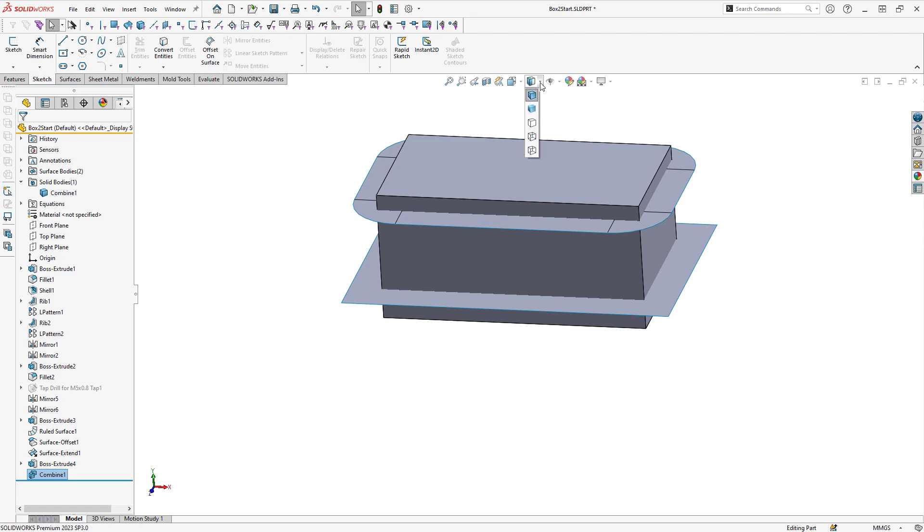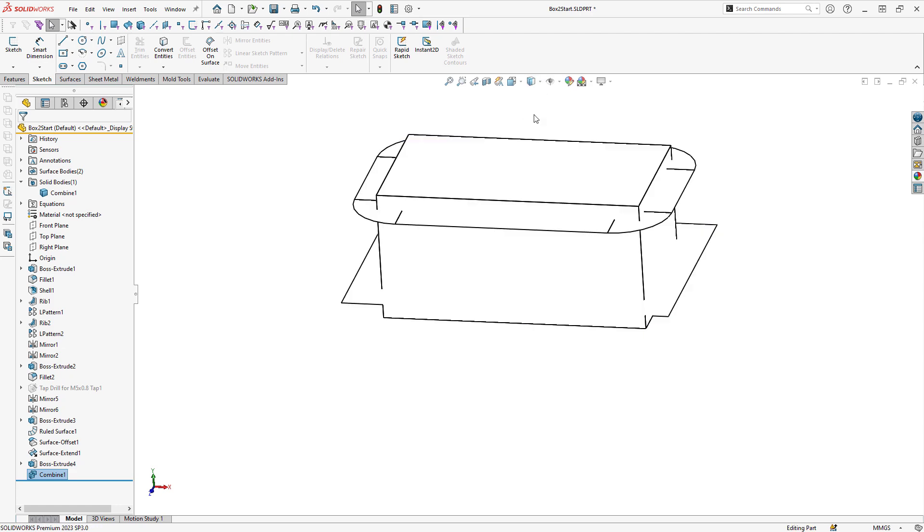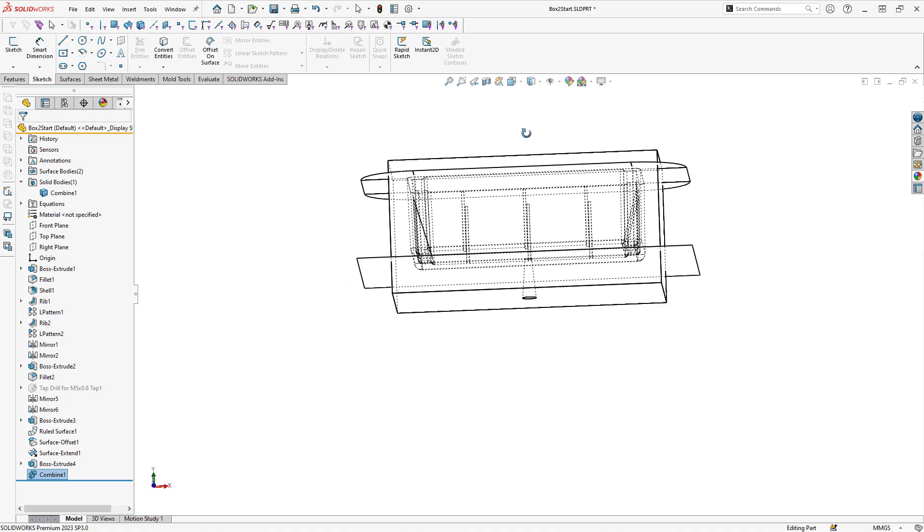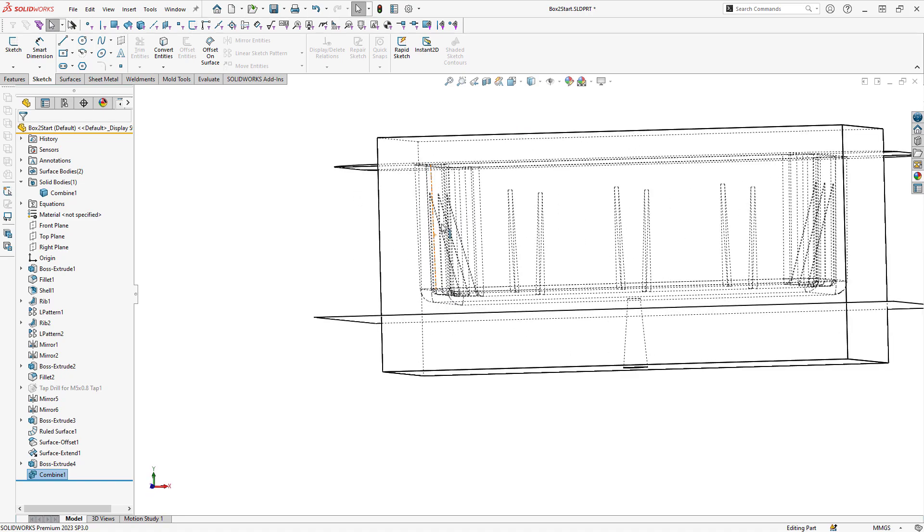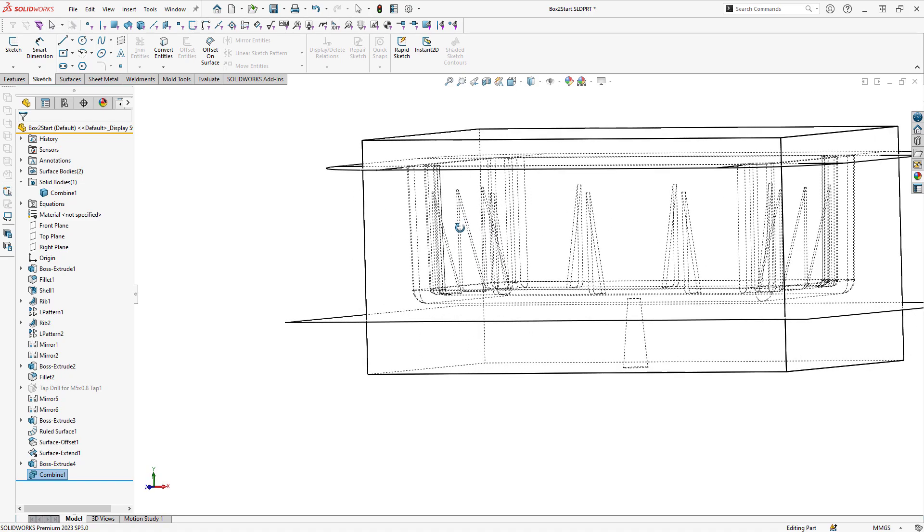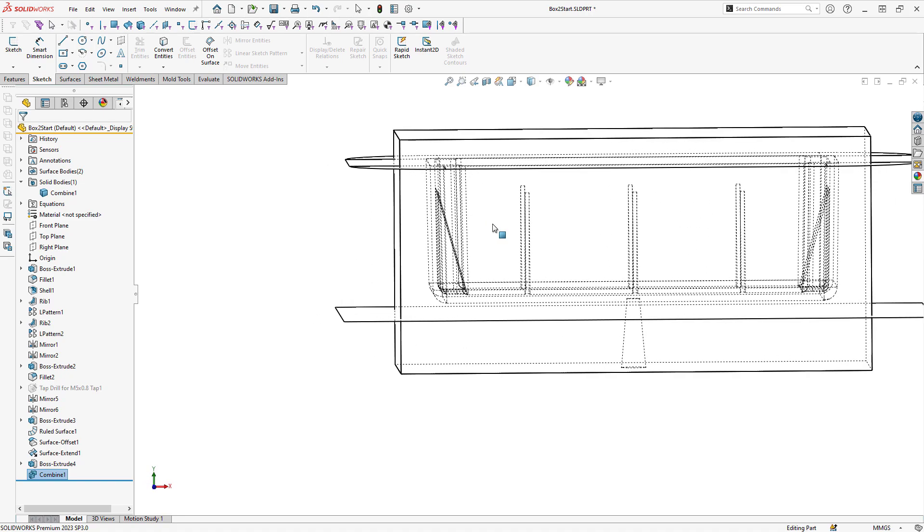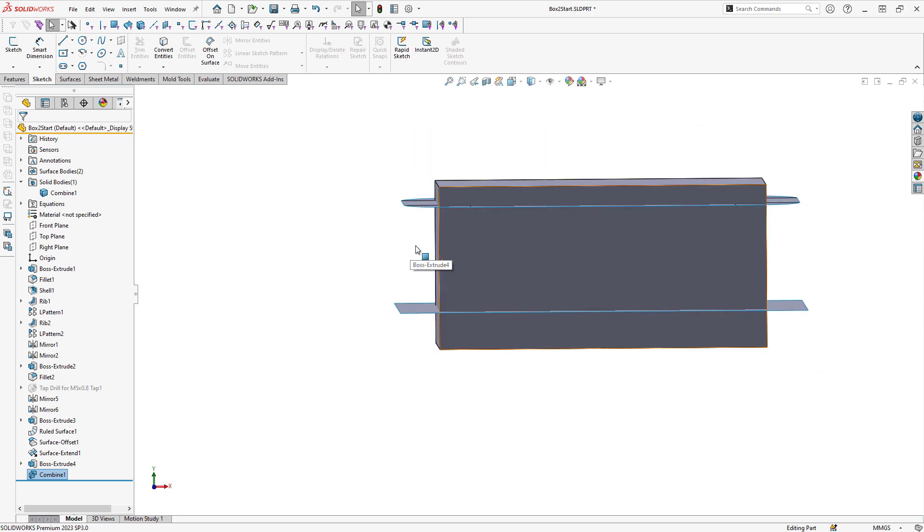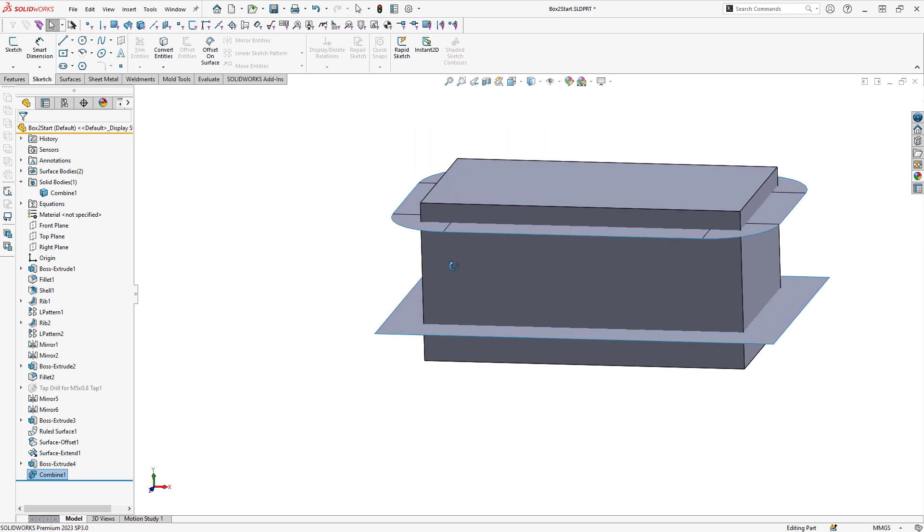If I change my display style, I can take a look inside my model here and see that there is now a cavity inside that tooling block. One note here, when I use that Combine command, that will consume my molded part body.